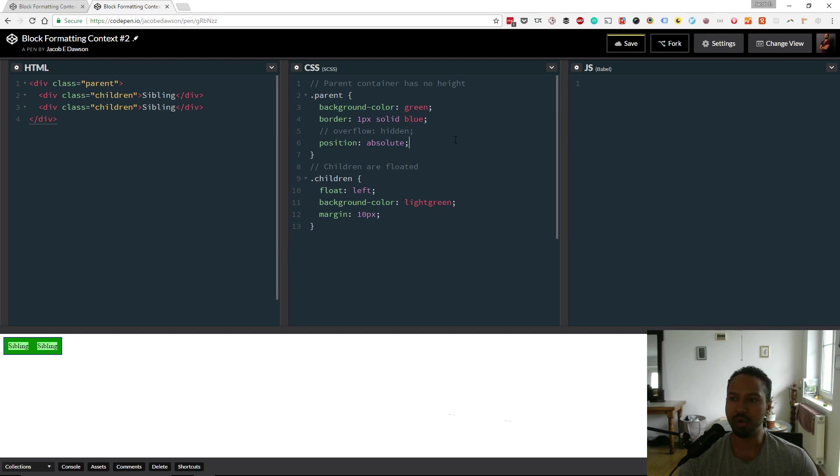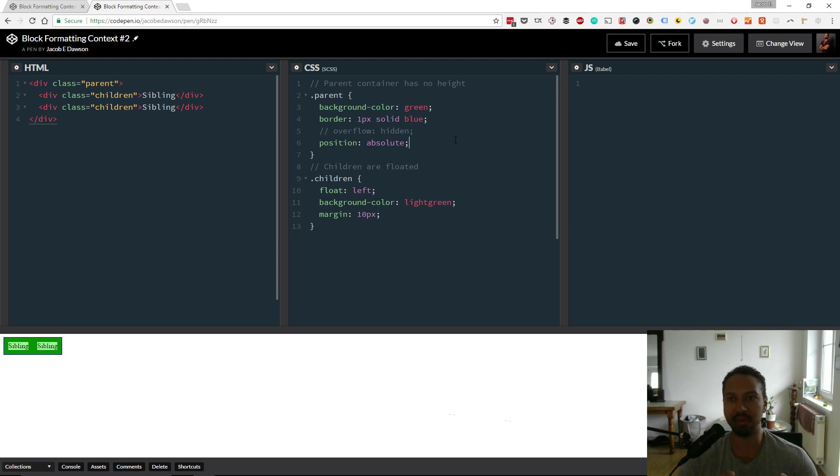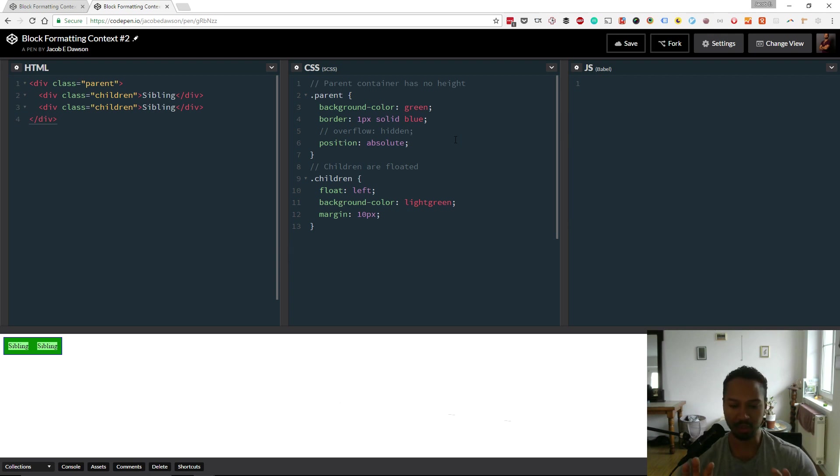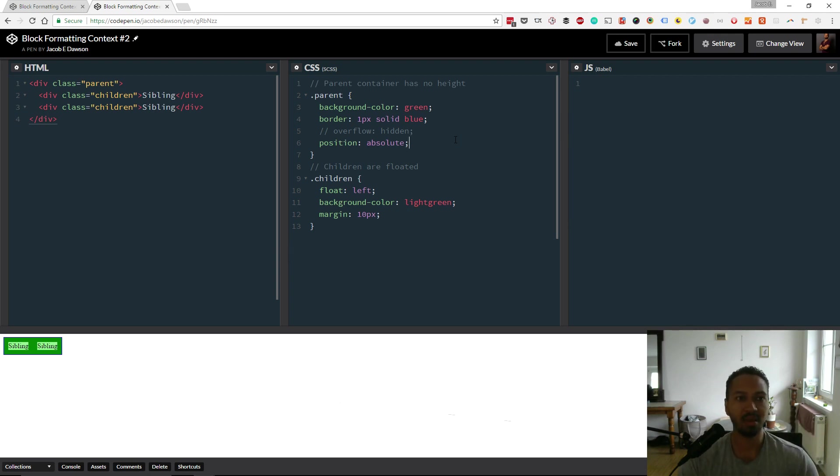So yeah, I think block formatting context can take a little bit of time to wrap your head around. But what I like to think of it as is it's basically creating a new mini environment within the page layout. And if you research it a bit more, it can be very helpful when you're trying to make sure that elements play nice with each other or the parents are high enough to contain the children and things like that. So like I said, I'll put a couple of links into the video description.